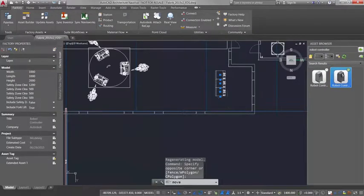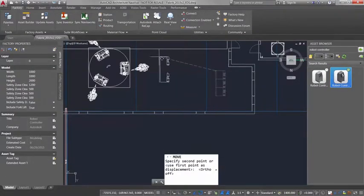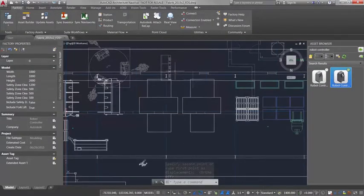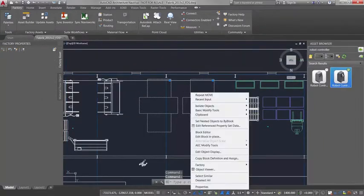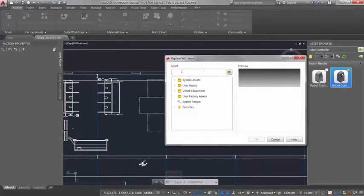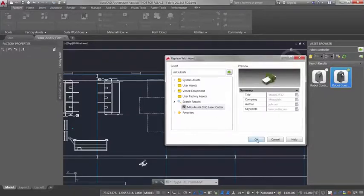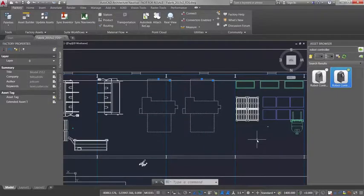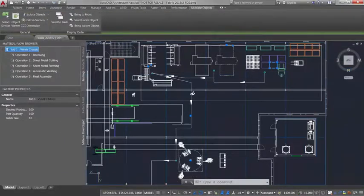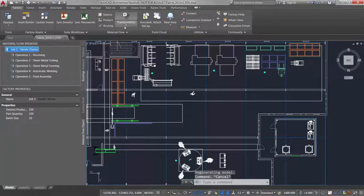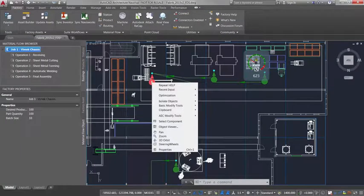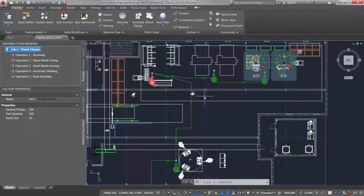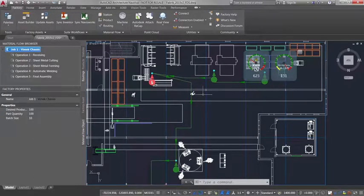Factory Design Utilities allow users to develop 2D layouts using AutoCAD workflows. Users can leverage intelligent factory objects and legacy DWG blocks to quickly iterate on layout design options. You can also define workstations and planned material routing to reduce production bottlenecks and optimize the flow of products.